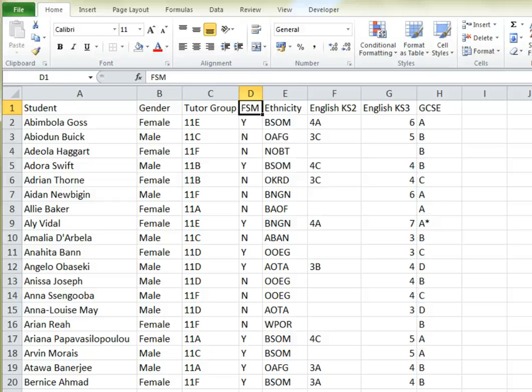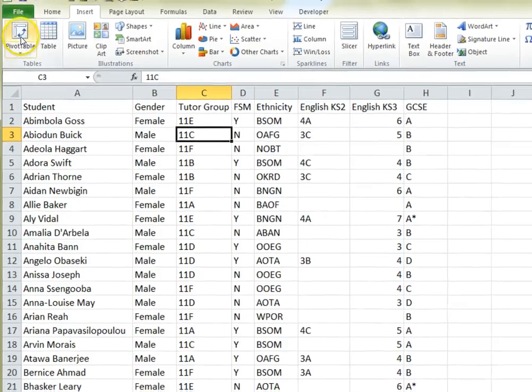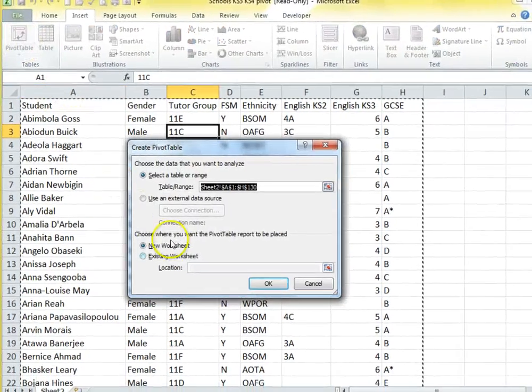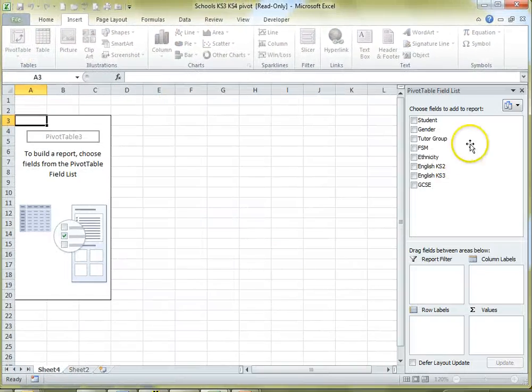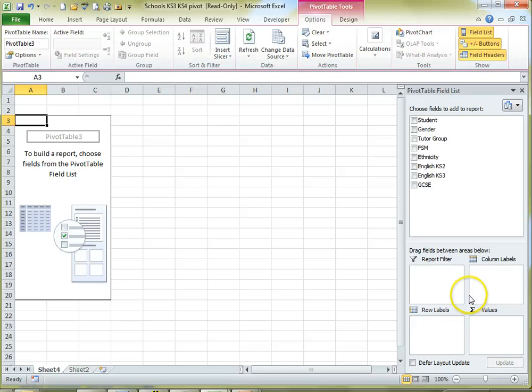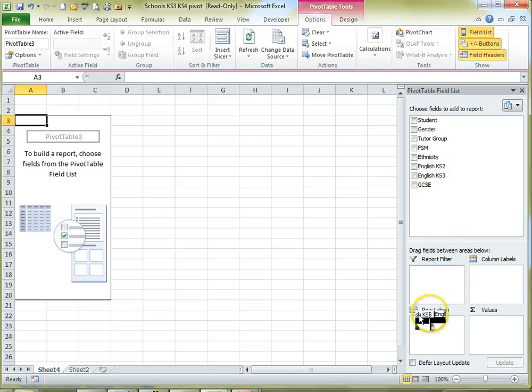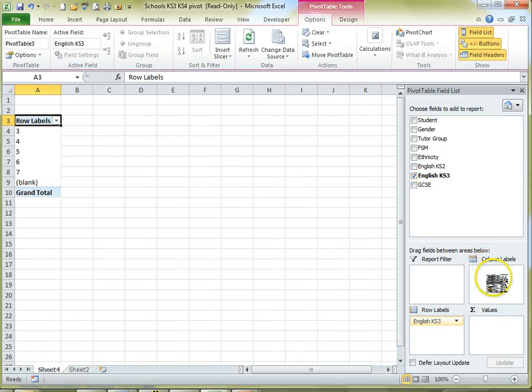So we need to click into the list, then go to the Insert tab and choose Pivot Table. Now we get our control panel down the right hand side so we can add the fields we want to compare. These are Key Stage 3 which I'm going to put in the Row area and GCSE which I'm going to put in the Column area.